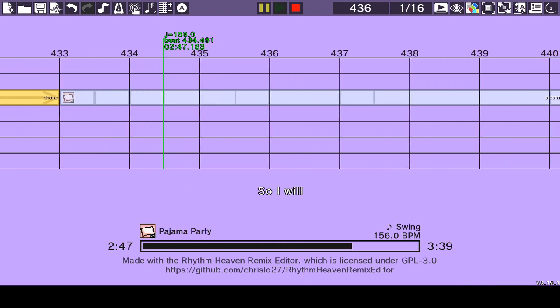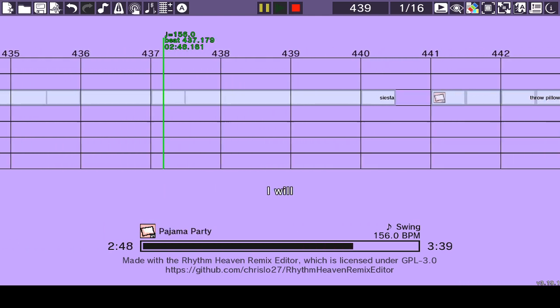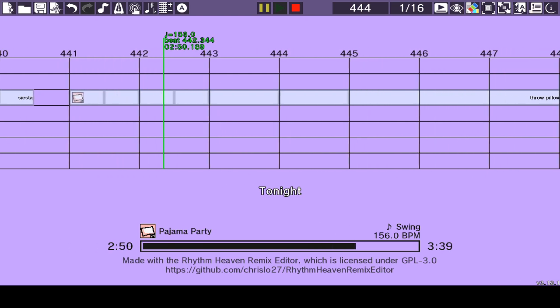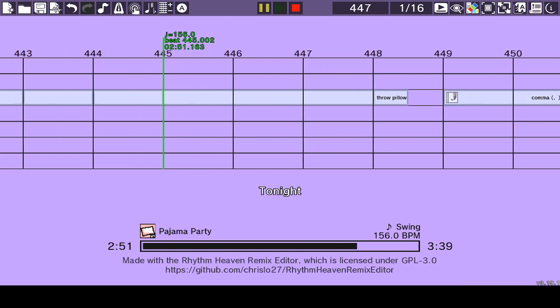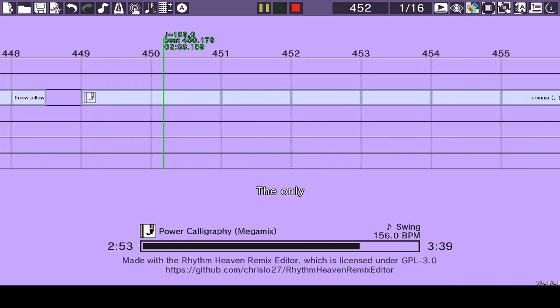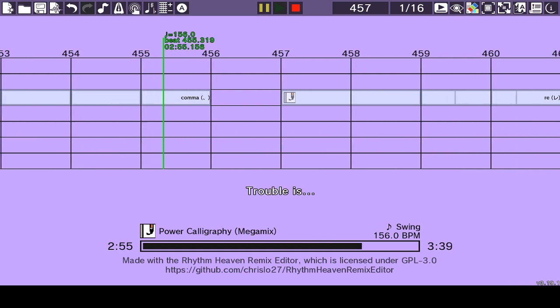One, two, and go! One, two, and go! One, two, and go!